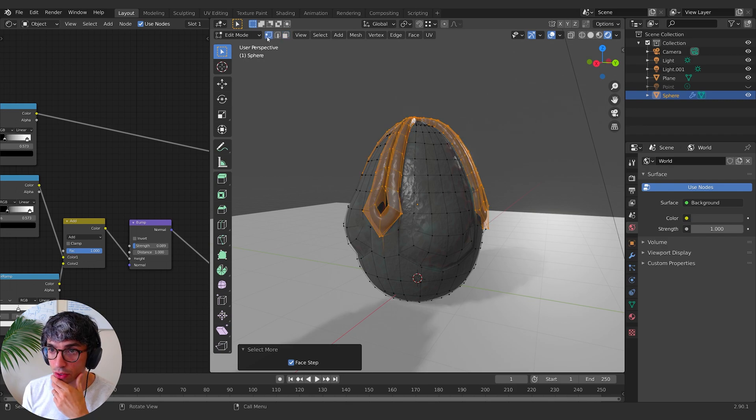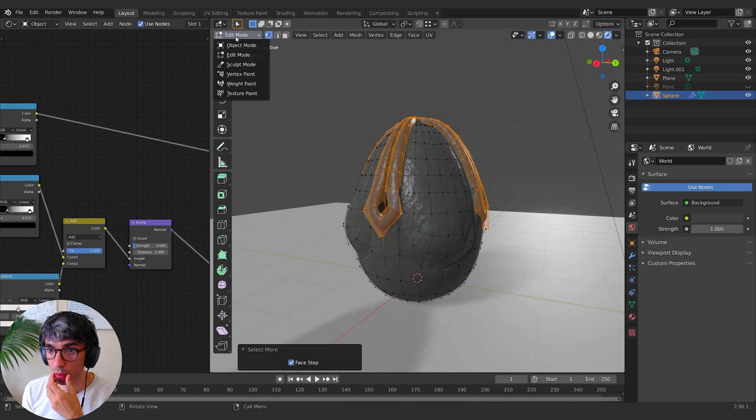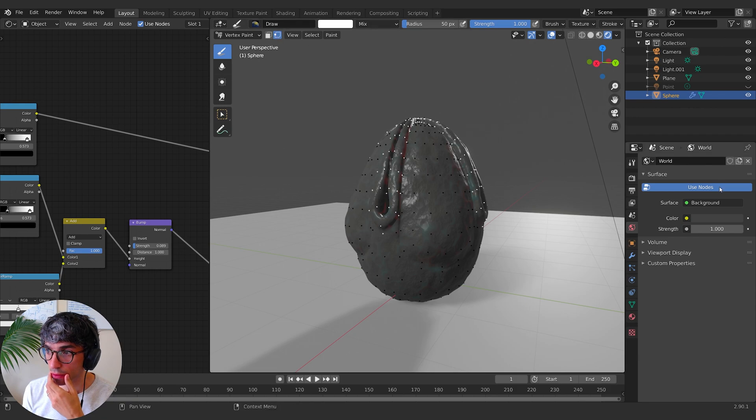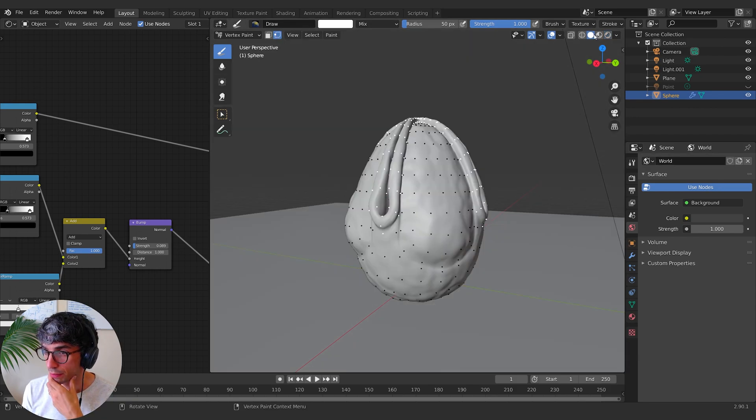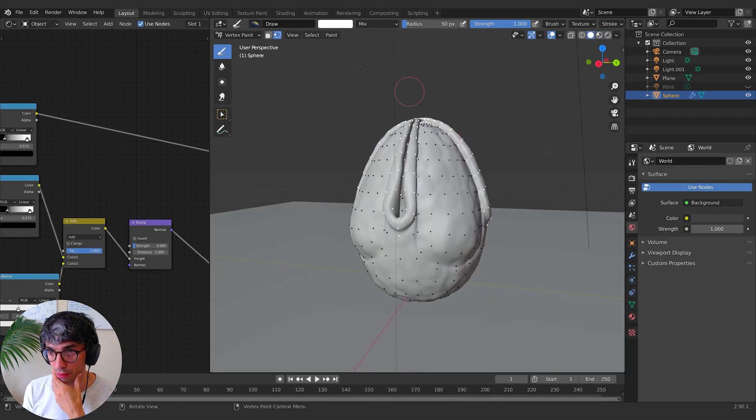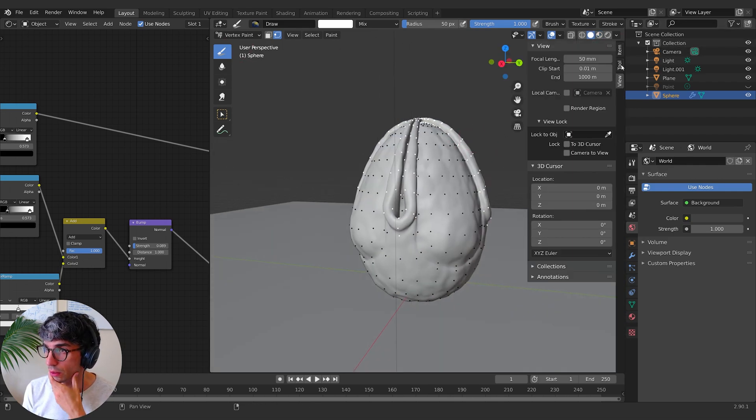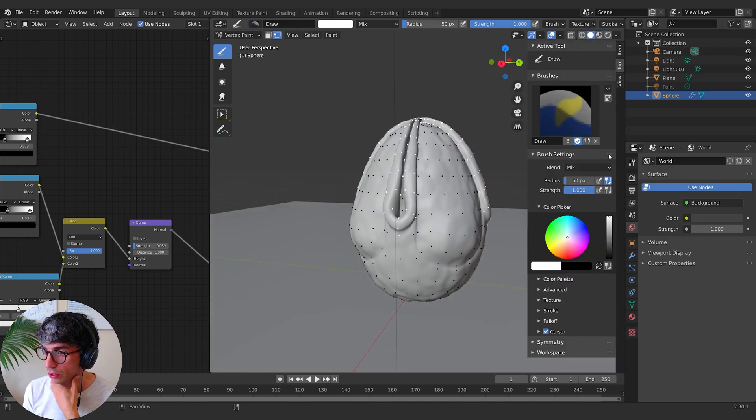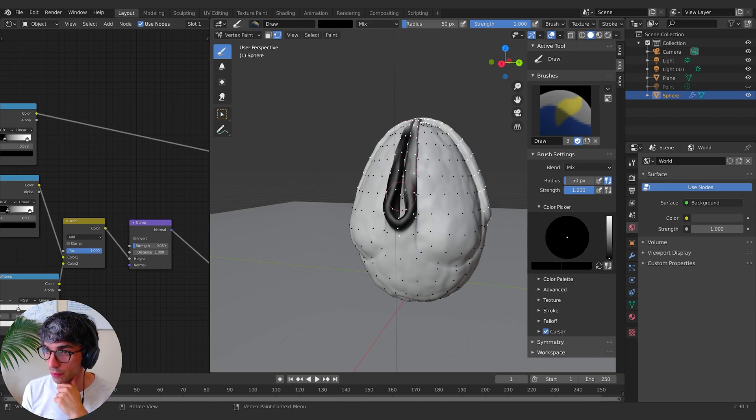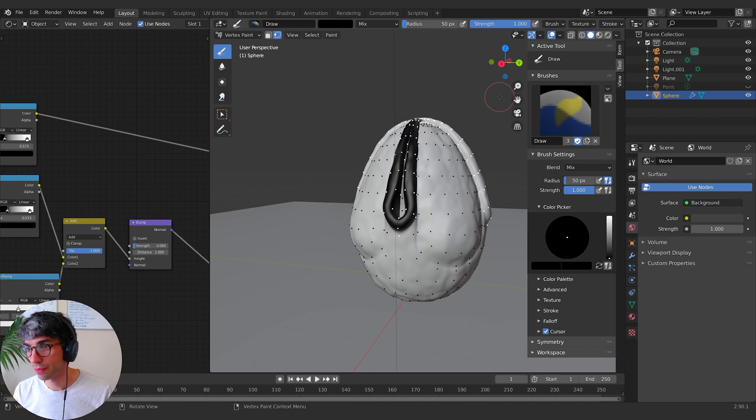Or what I could also do is just come over here to vertex paint and select these vertexes and I can paint them. Switch to vertex paint mode and go to my tool.